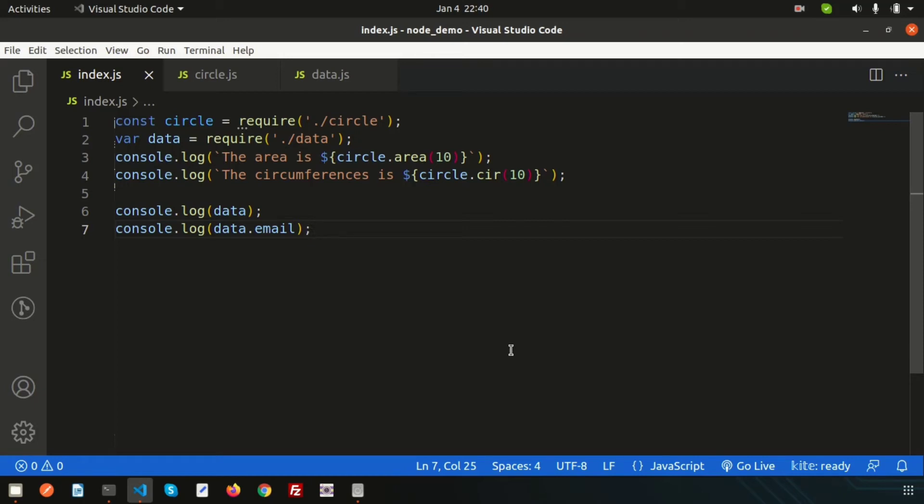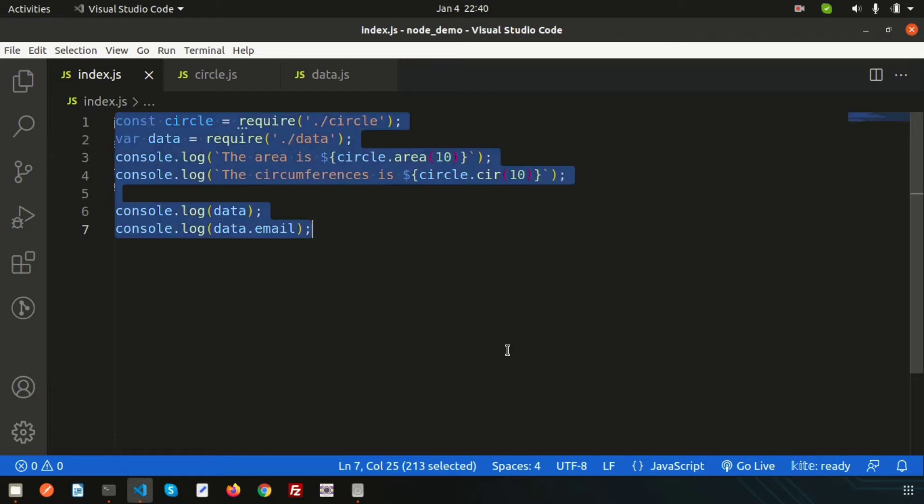Hello friends, welcome back to the Node.js tutorial. In this video we are going to discuss how to read or write files using Node.js. Last time we discussed the modular concept in Node.js.